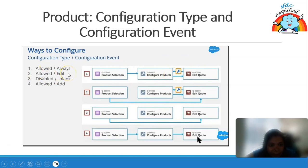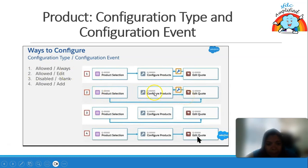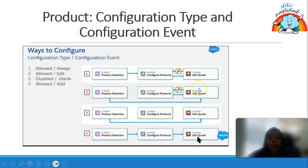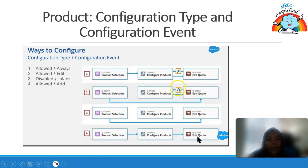The second option is Allow and Editor. It will show you product selection, configure product, and edit code — but the difference is that from product selection you will directly go to edit code. Configure Product will not appear the first time. The next time you click on the icon, you will be able to go to Configure Product.